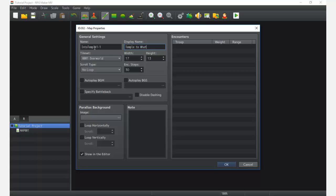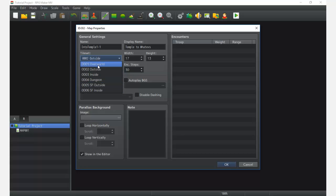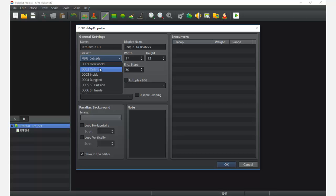Next we choose a tileset. You can create a tileset in the database — open the database, go to the tileset tab, and create a new one. A whole bunch of tilesets have been pre-generated in the default RPG Maker resources, so you don't have to create one. If you want to import your own tileset you always can — it's a bit of work but always a good thing. We have sci-fi outside, sci-fi inside, regular outside, regular inside with a medieval JRPG feel, dungeon, and overworld.